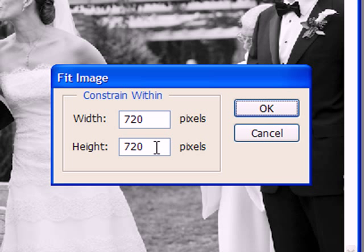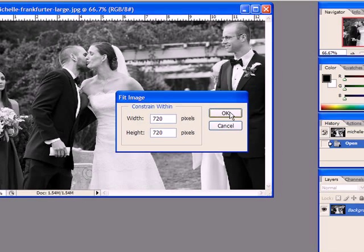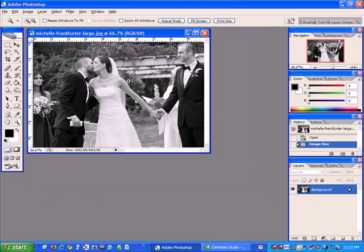But if you're working with vertical images at the same time, it'll work with either one. So I'm going to put 720 into both the height and width boxes, say OK, and your image will come down to 720 pixels in this case on the wide side.